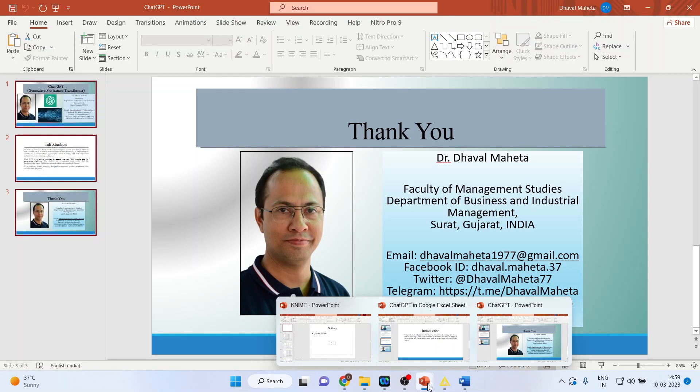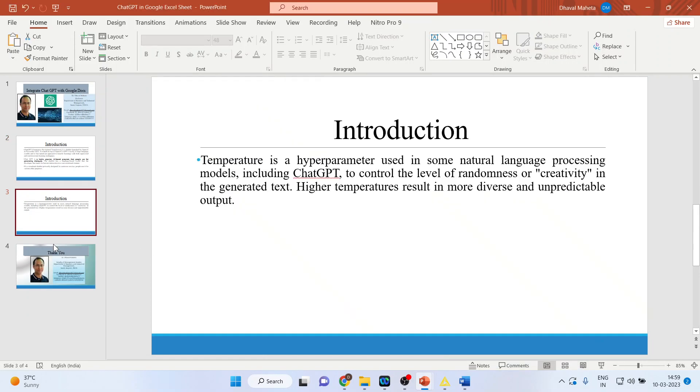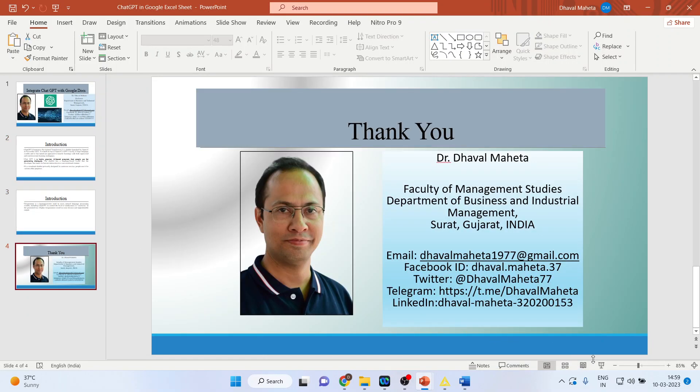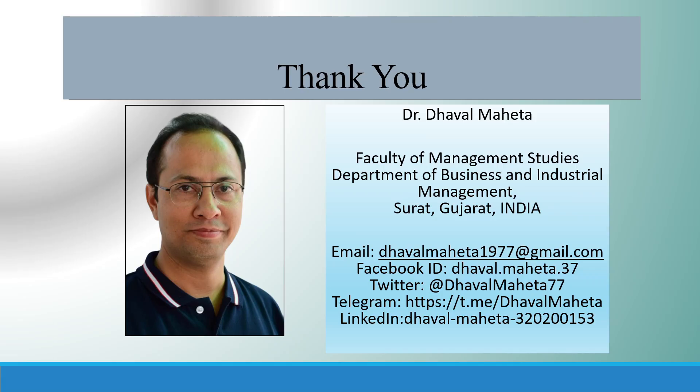So this is the way you can integrate ChatGPT with Google Docs. For more on artificial intelligence kindly subscribe to my channel. You can refer my playlist in which I've already uploaded many videos on various AI applications.